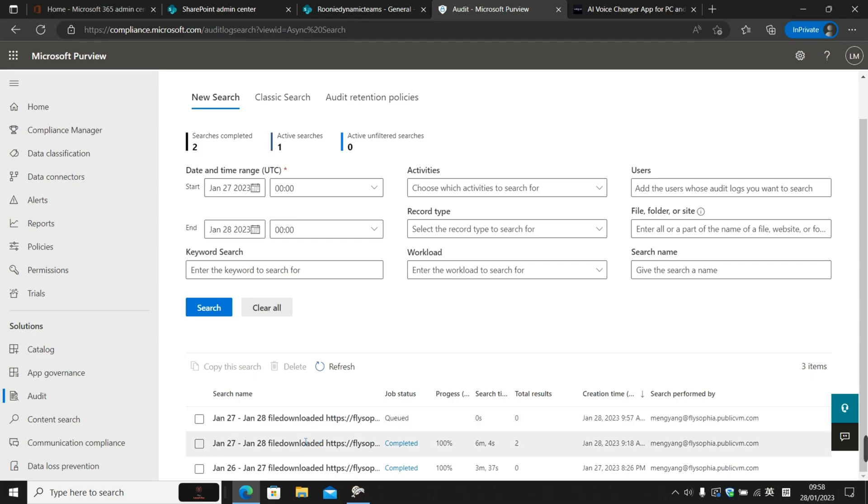Now I have already completed an audit log search before this video. So this one is already completed. Let's click into it and see what it looks like.